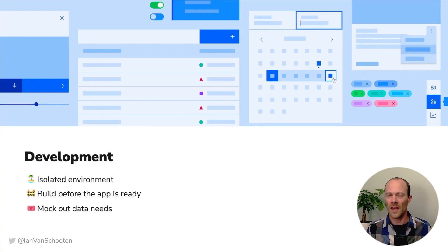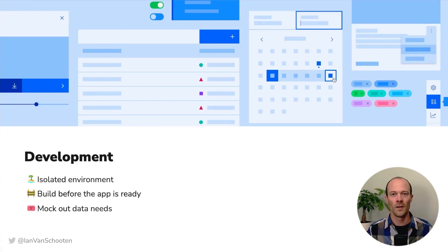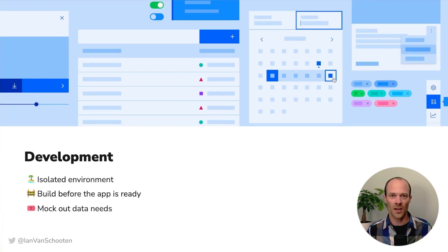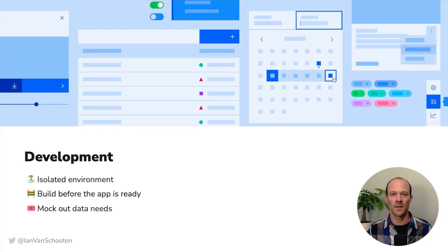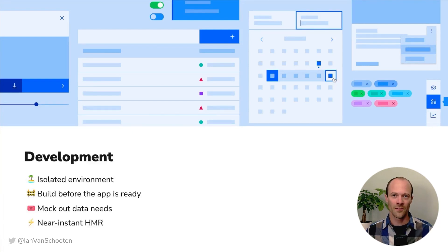MSW is another popular option that also has a Storybook add-on. So by changing the mocked API responses, I can see exactly how my component is going to behave without having to go through and trigger all of those states in my app manually. And of course, using Vite means you get near instant hot module reloading.